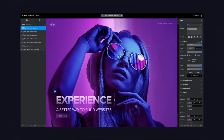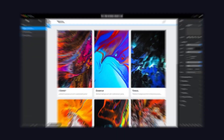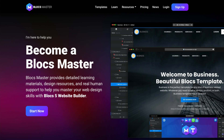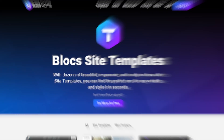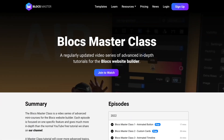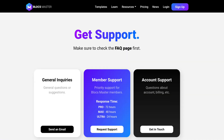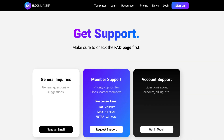During that time, I realized that there are lots of people who need help learning and mastering this amazing web design tool, so I created Blogsmaster. Blogsmaster is a central hub with site templates, custom blogs, advanced tutorials, high-quality video courses, and real human support from me to help you master your web design skills in Blogs.